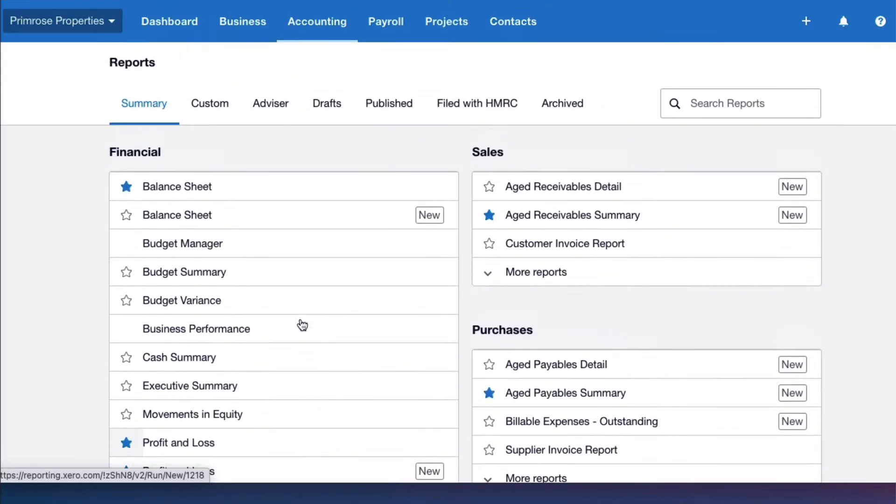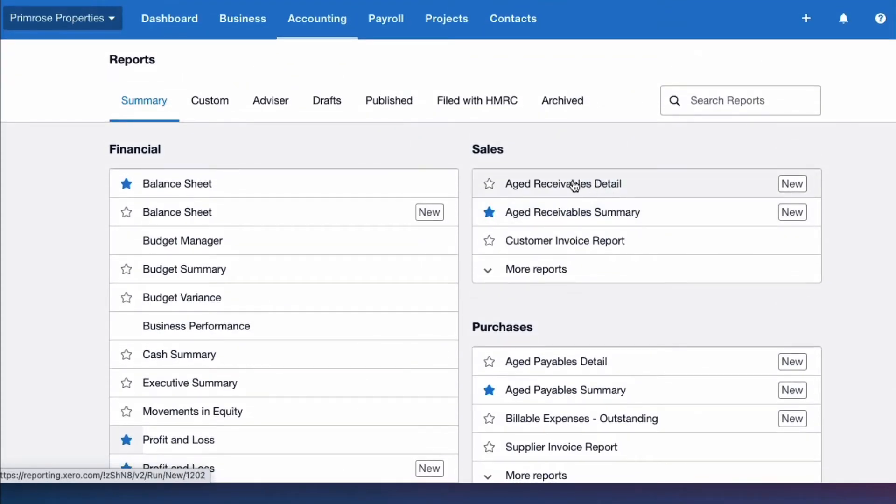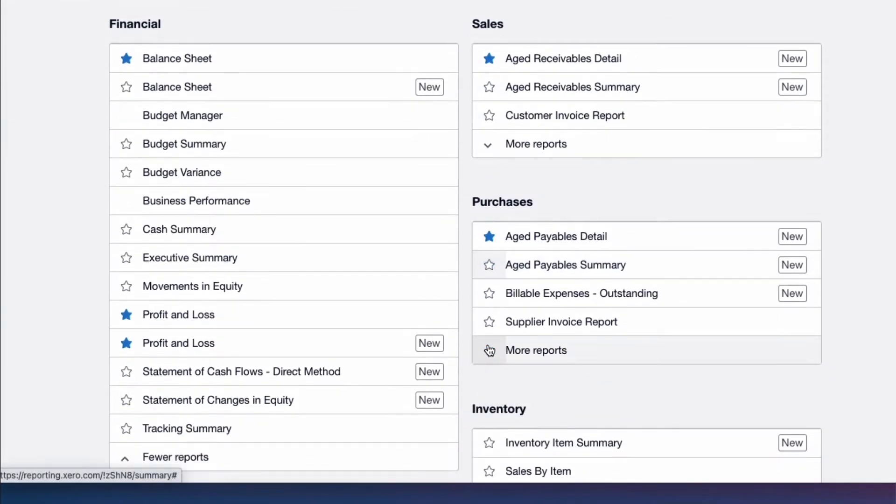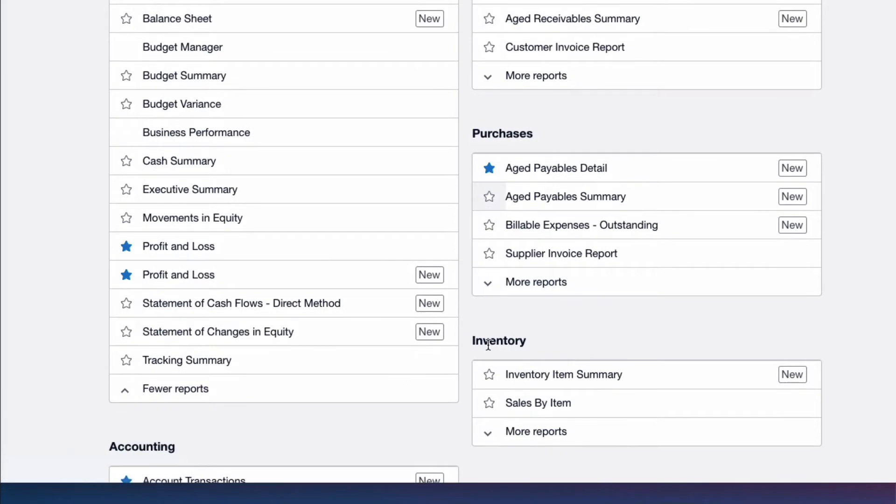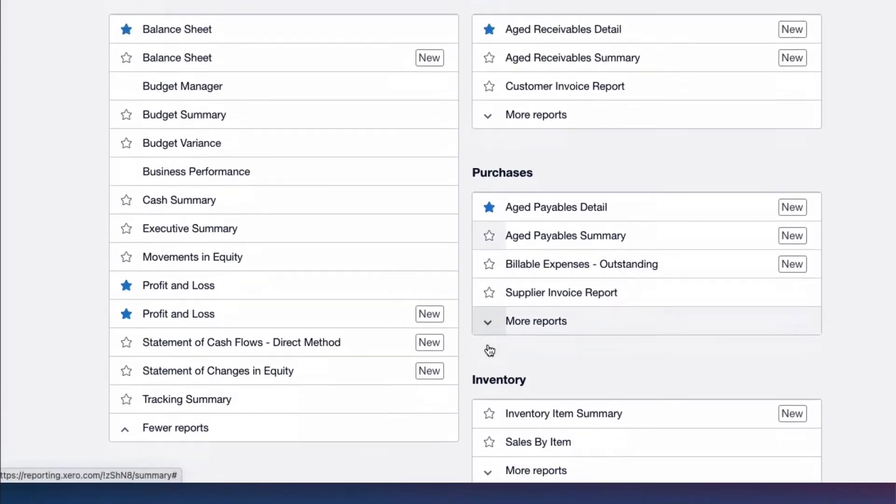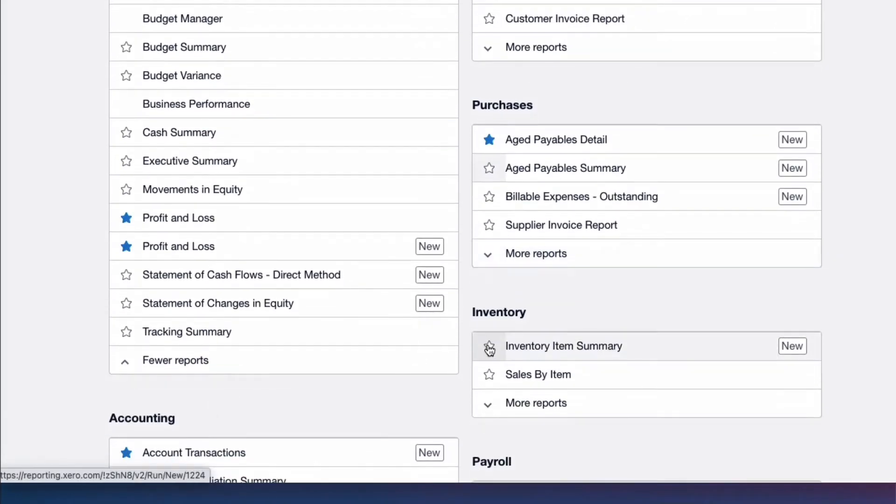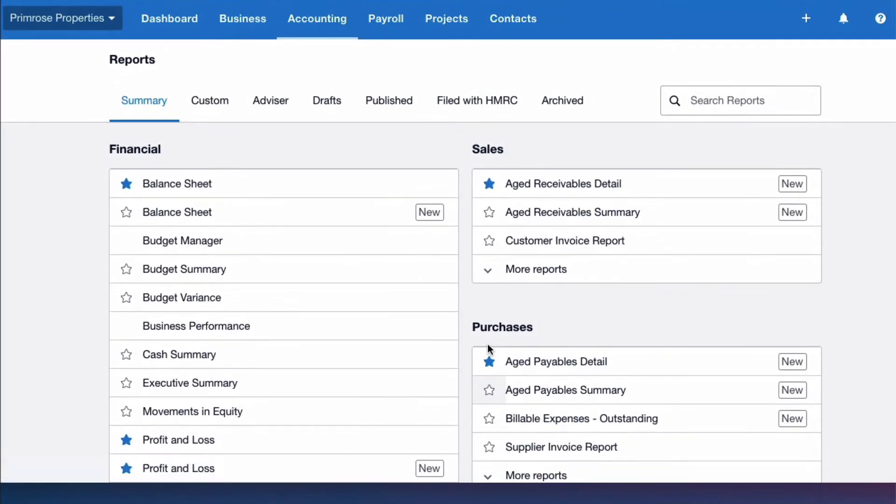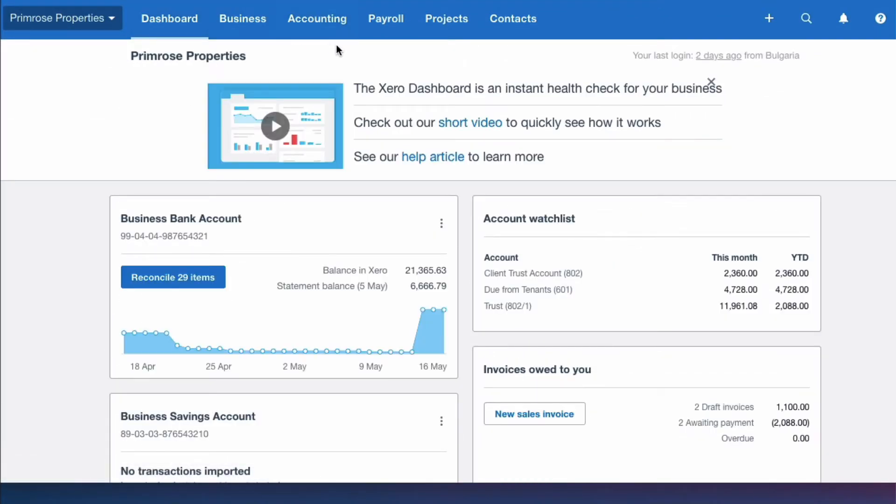Then aged receivables, I might want detail rather than summary, same with aged payable. So I spend a bit of time if I'm in my Xero or in a Xero account for my clients choosing the reports that I'm going to want on a regular basis and I will favorite them. And I can't stress how much time that will save if you do that.